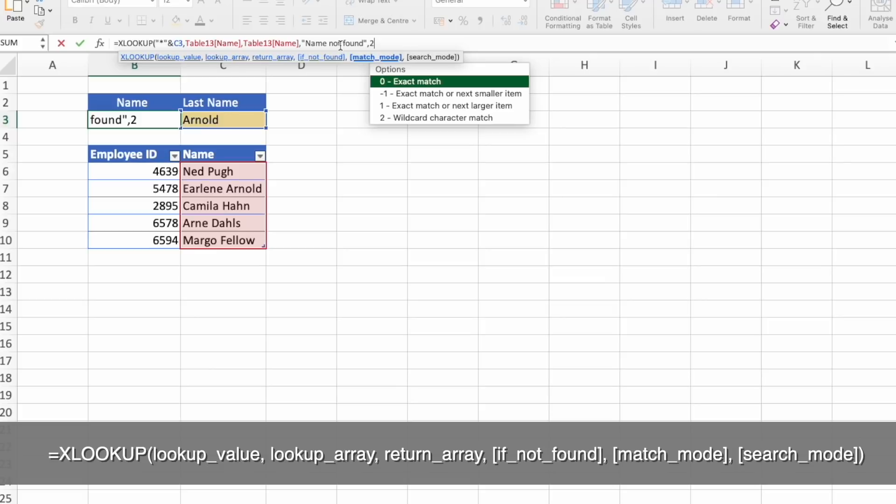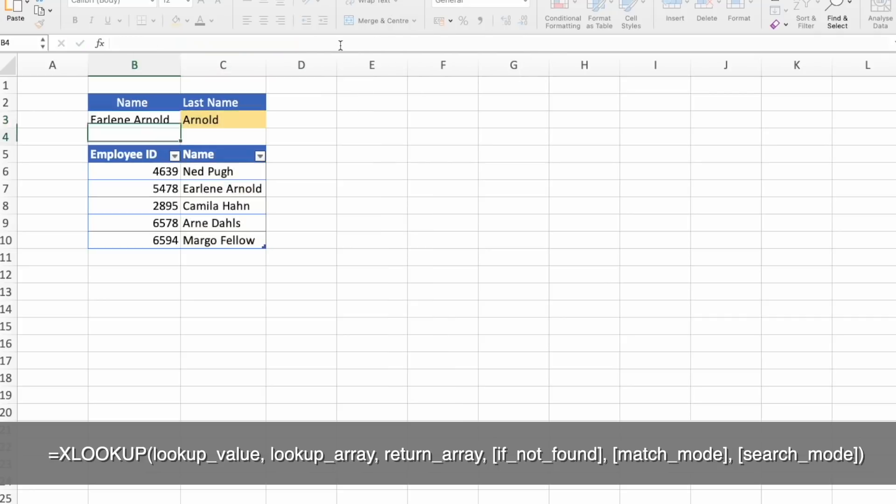Remember, I said that the exact match is the default. This is why we received an error earlier. Close the parenthesis. And we get Erlene's full name. Erlene's full name written here.